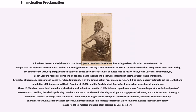The Union-occupied zone where freedom began at once included parts of eastern North Carolina, the Mississippi Valley, northern Alabama, the Shenandoah Valley of Virginia, a large part of Arkansas, and the Sea Islands of Georgia and South Carolina. Although some counties of Union-occupied Virginia were exempted from the proclamation, the lower Shenandoah Valley and the area around Alexandria were covered. Emancipation was immediately enforced as Union soldiers advanced into the Confederacy. Slaves fled their masters and were often assisted by Union soldiers.